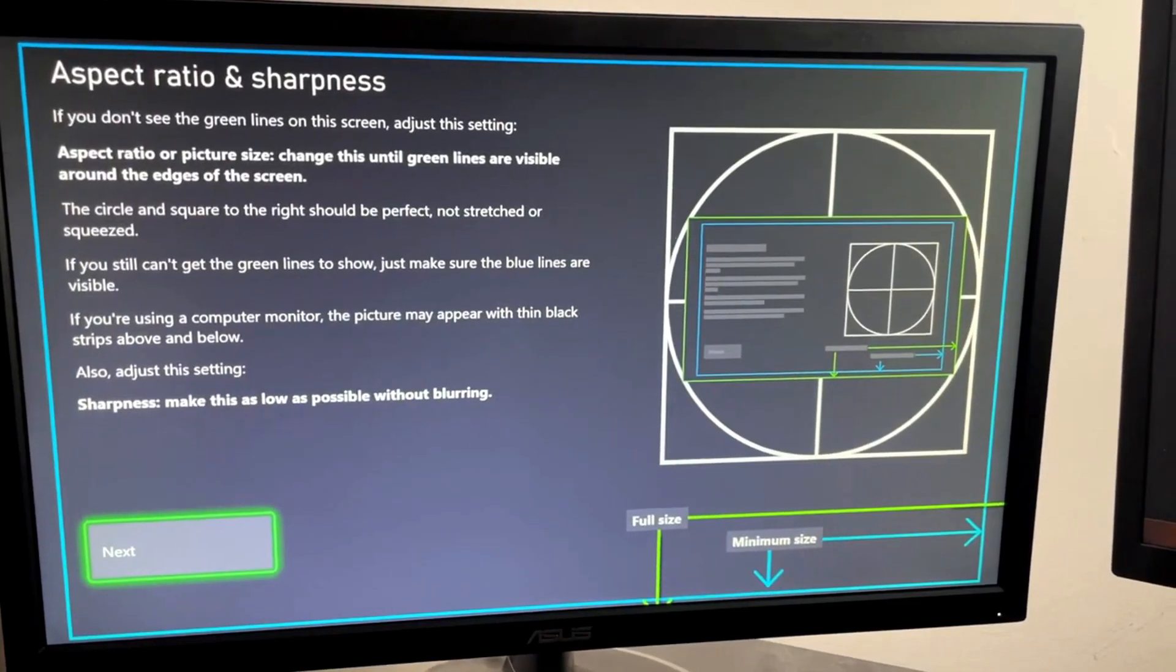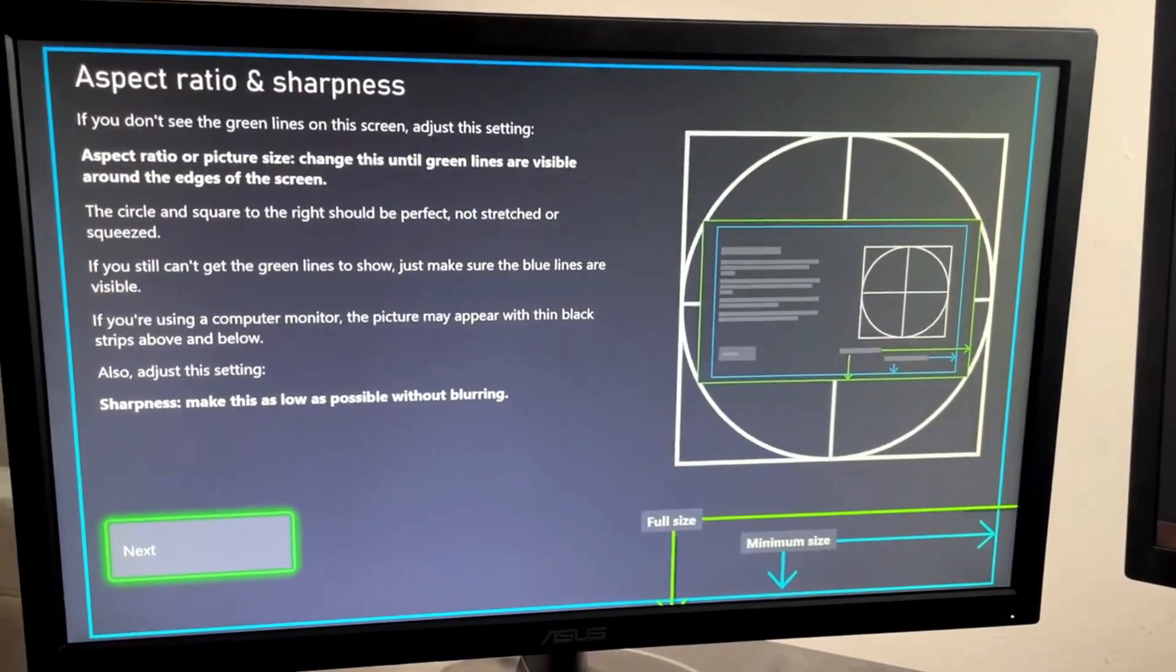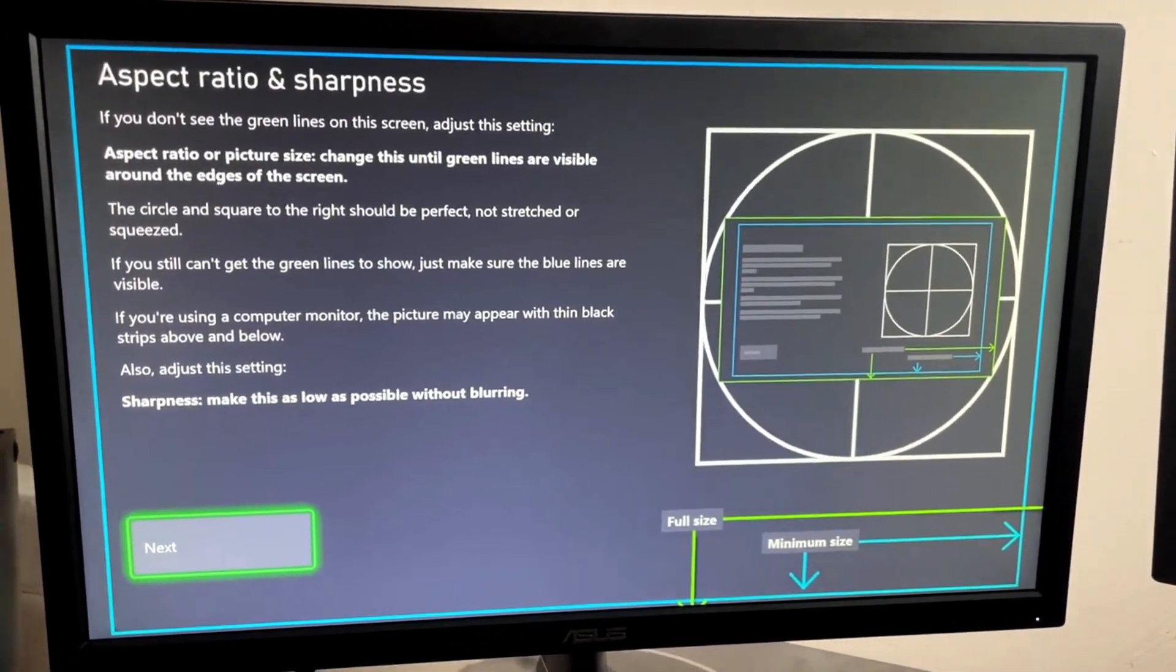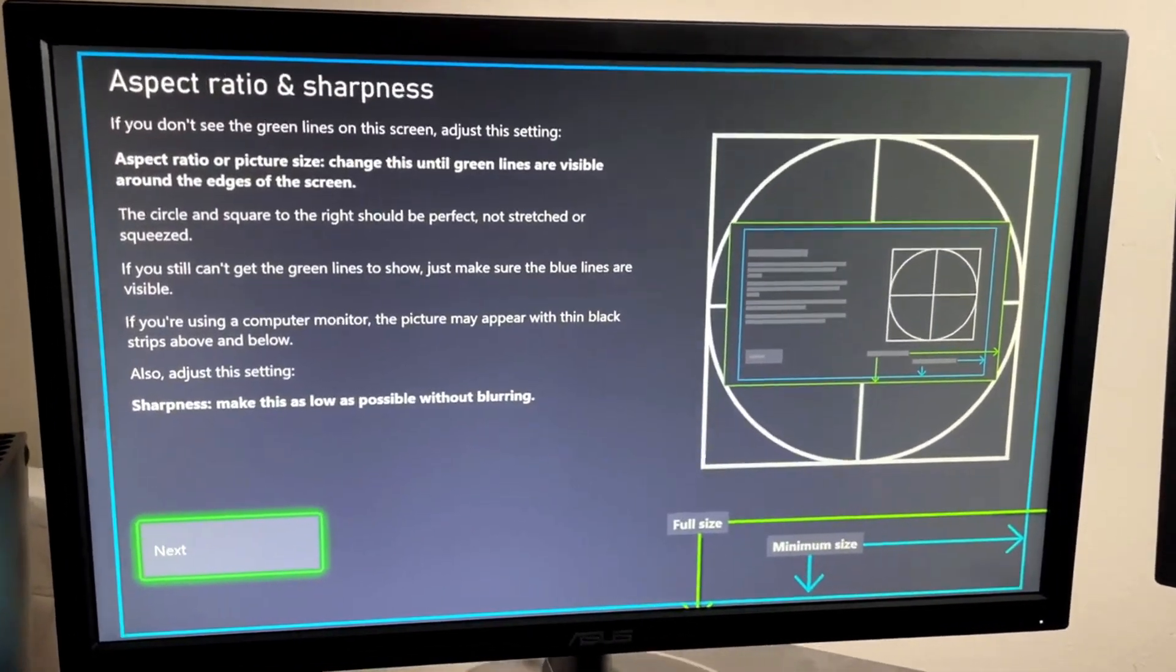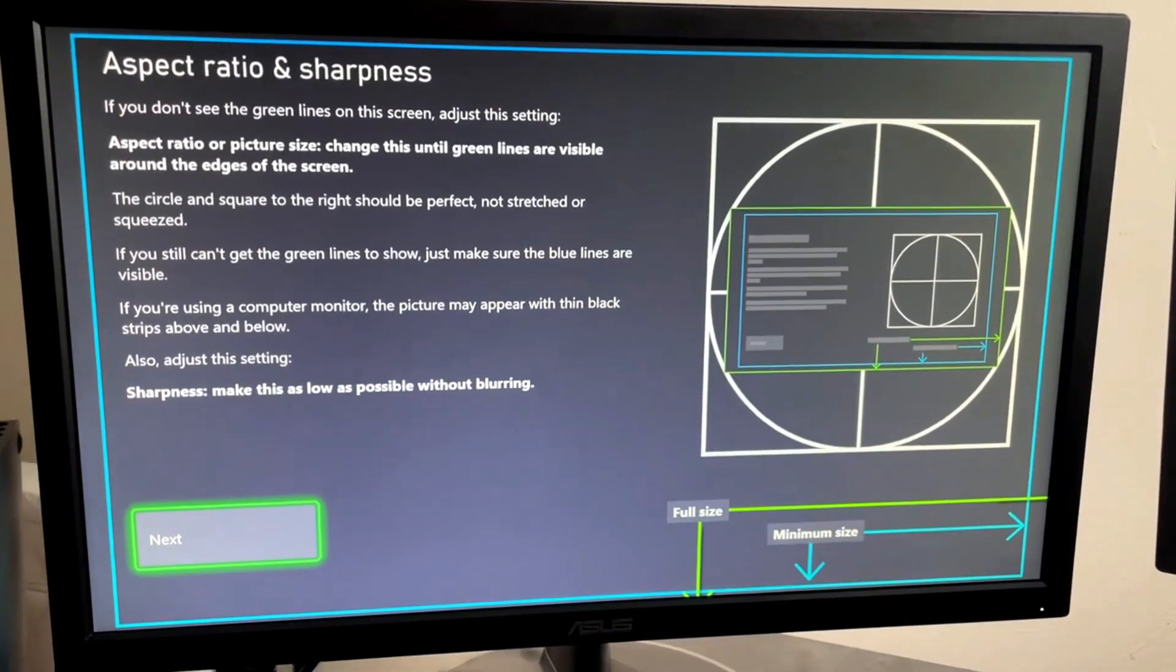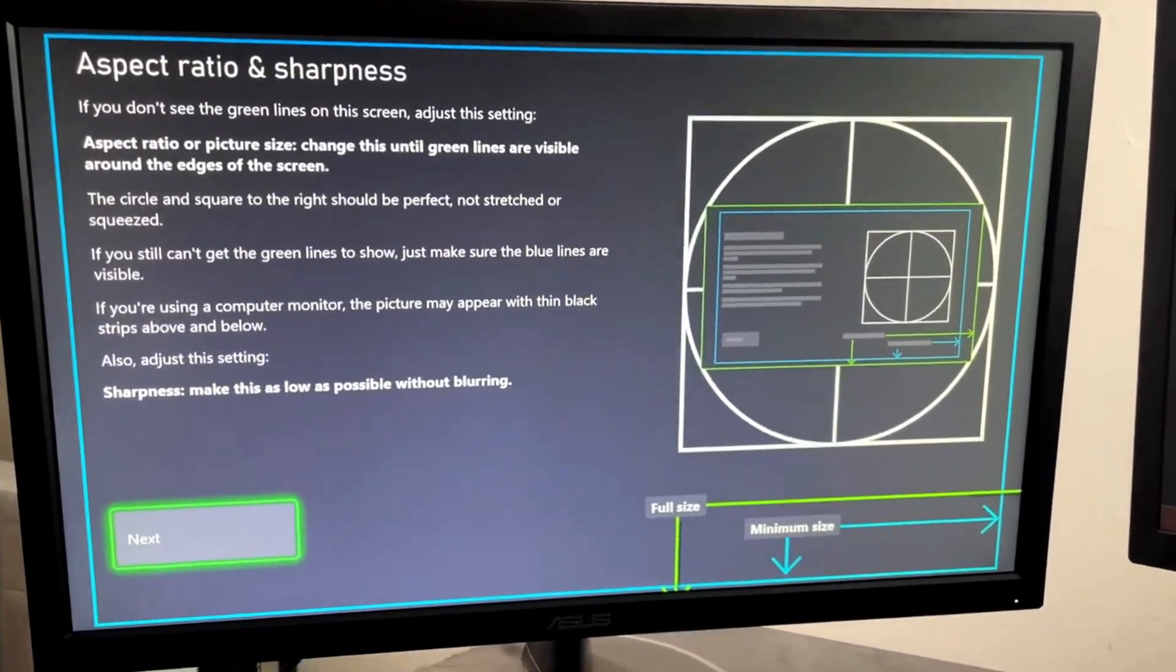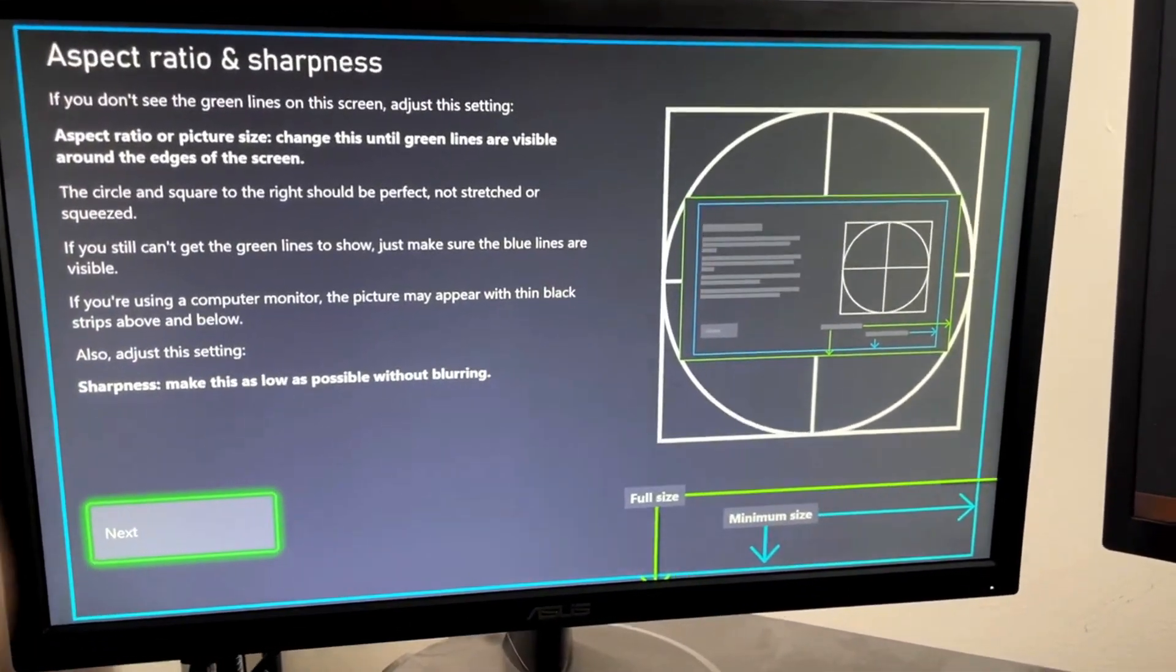You'll notice immediately we should be seeing a green border along the lines of this TV and yet it's not there. So how do we fix it?